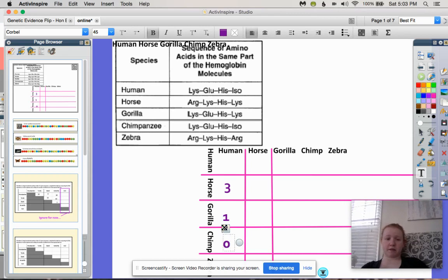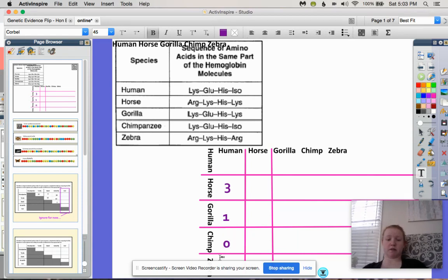And then the zebra and the human: lysine and arginine, glutamine and lysine — that's two. Histidine is the same. Isoleucine and arginine — that's another difference. So there are three differences between the human and the zebra.